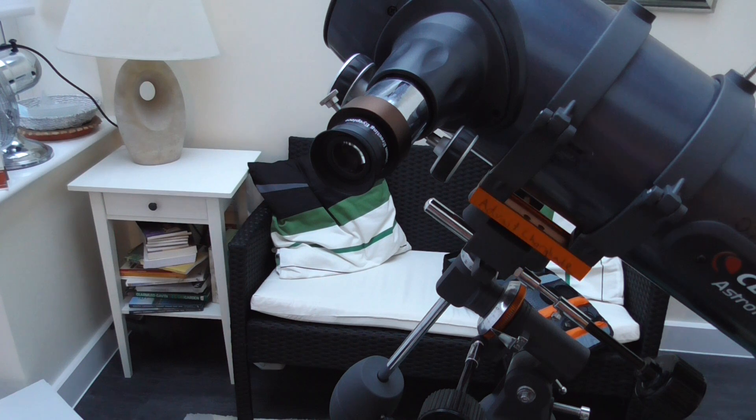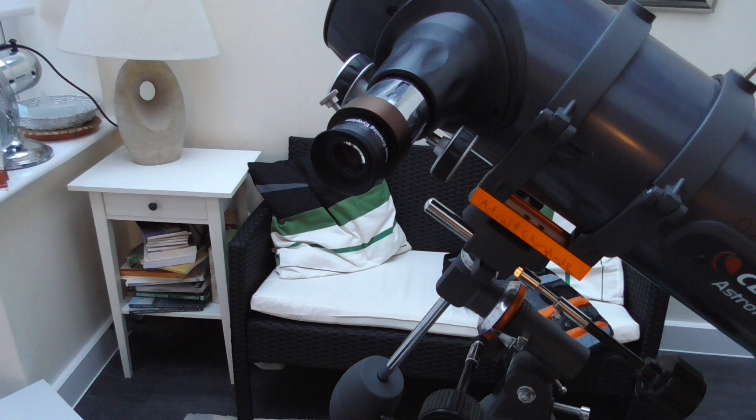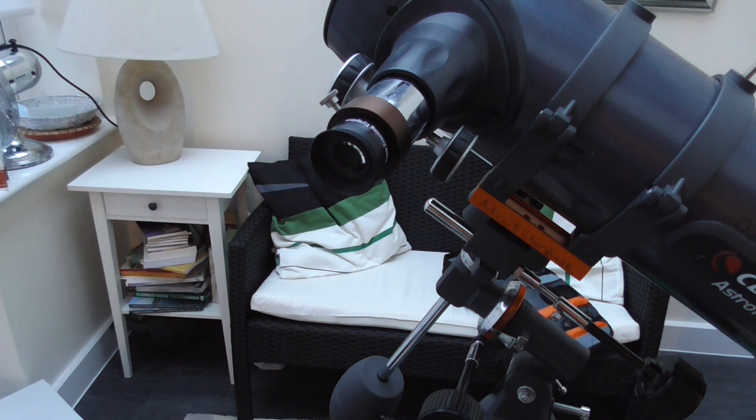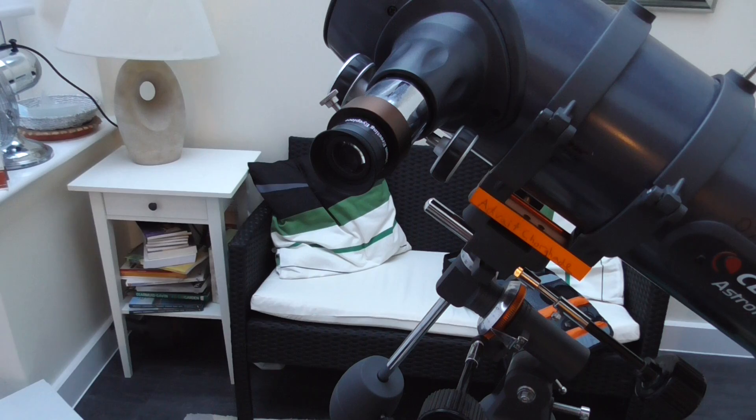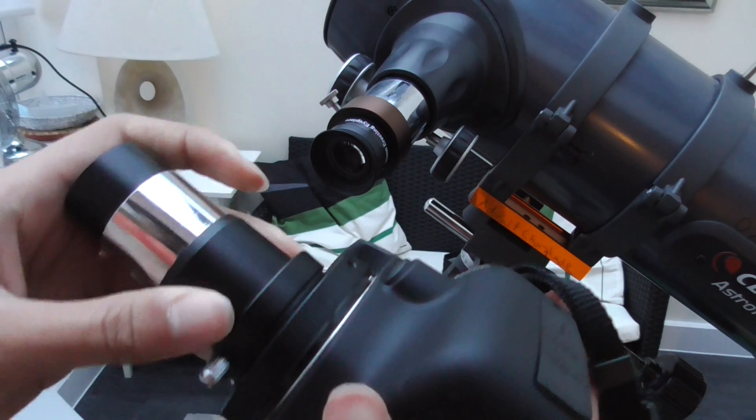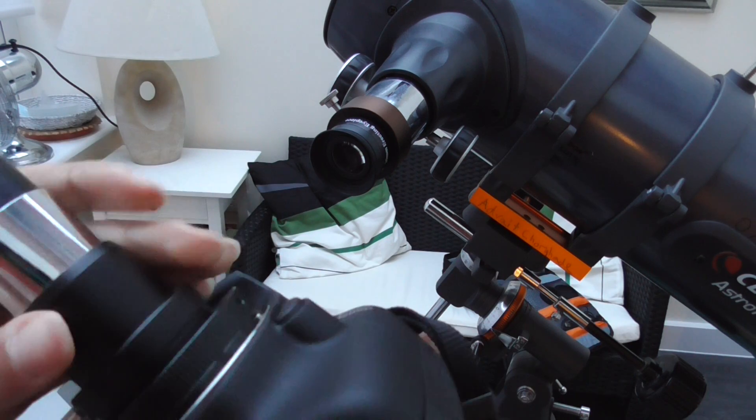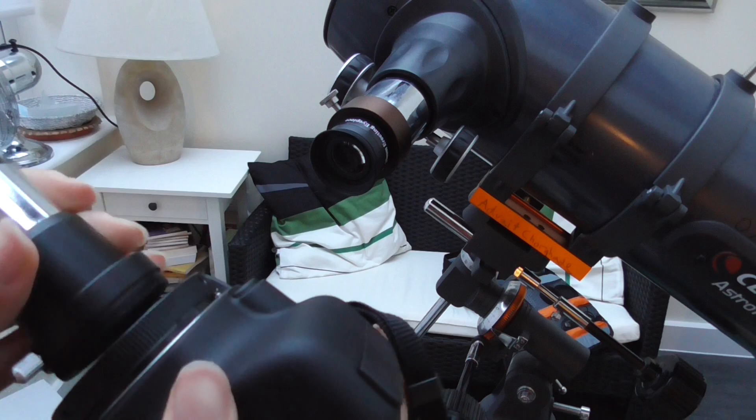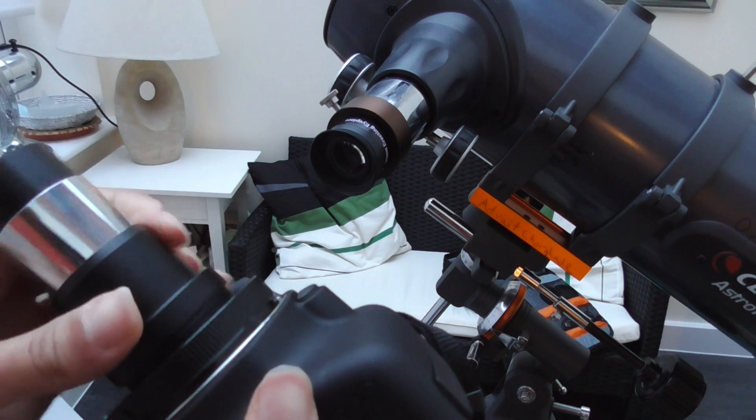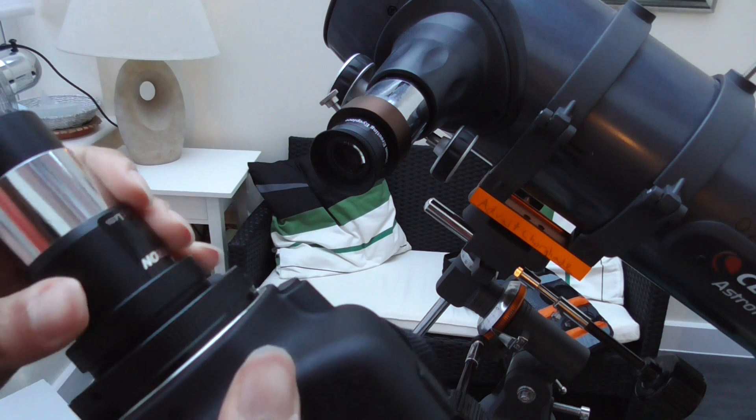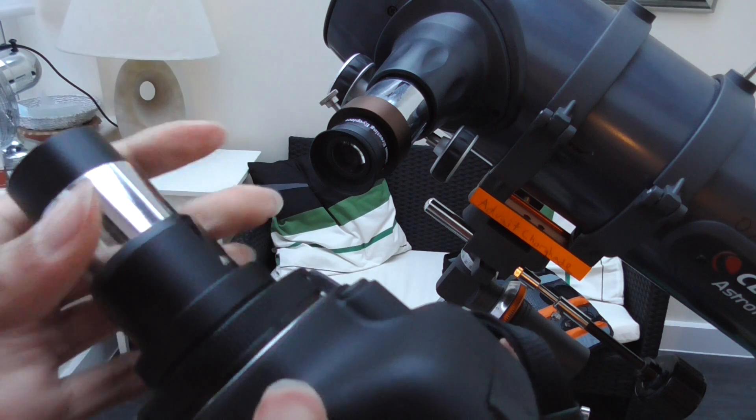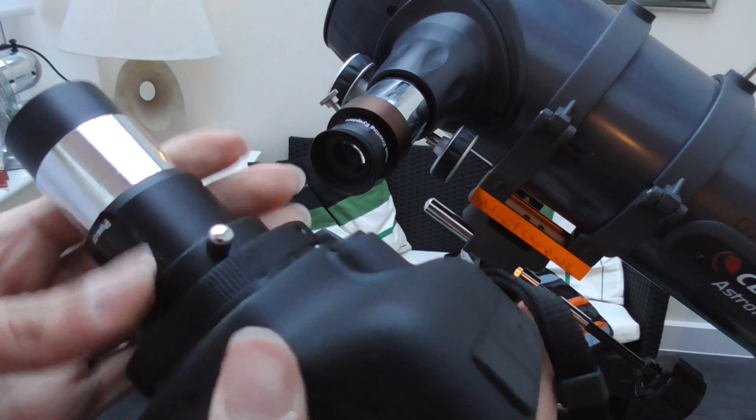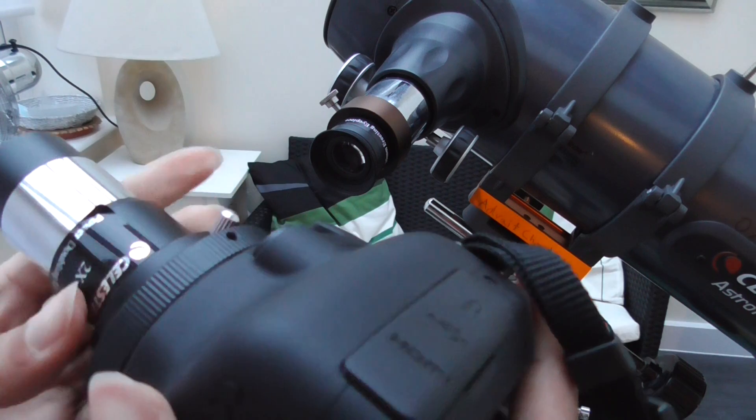What you basically do is, as you can see here, you basically screw this on, screw this on nice and tight so that it doesn't fall off.